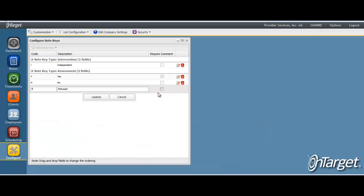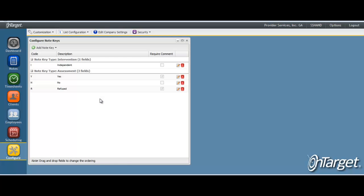To complete the data entry for the note key, you have the option to check the box for require comment. In doing so, the staff will then not be able to save their note unless they have entered in the comment field. Click update to save the record.